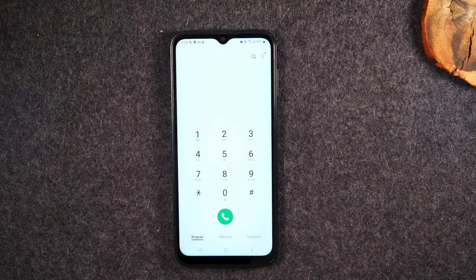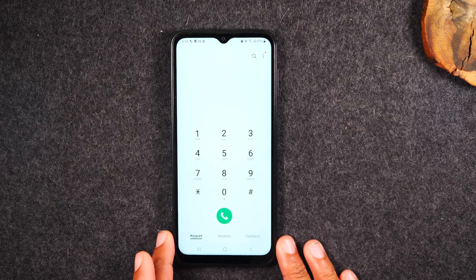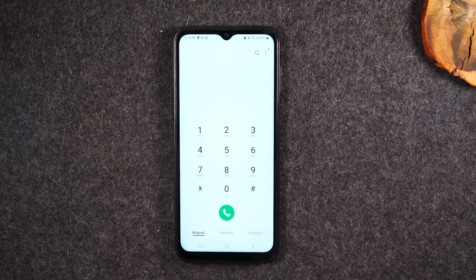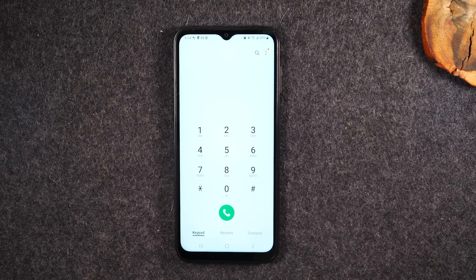Simply hold down on the 1 to get to the voicemail setting. The first time you go there it should ask you to set a password. If it's asking for a password and you don't know it, try the last four digits of your phone number — on most carriers that's the default initial password. If that doesn't work, dial 611 on your phone to connect to customer support for your carrier, and they'll walk you through setting up your voicemail.